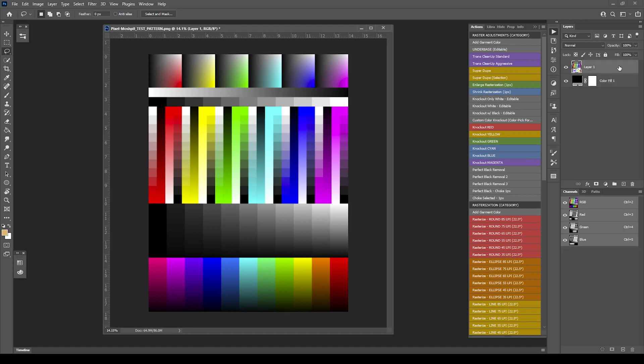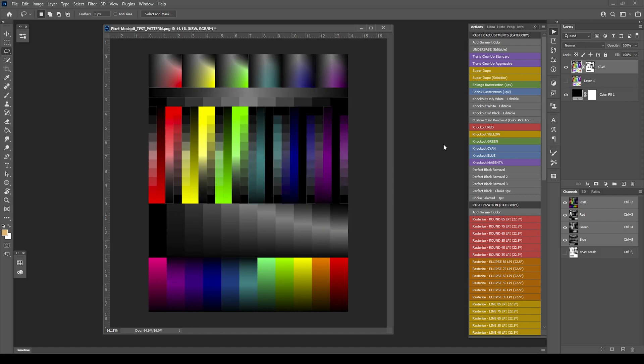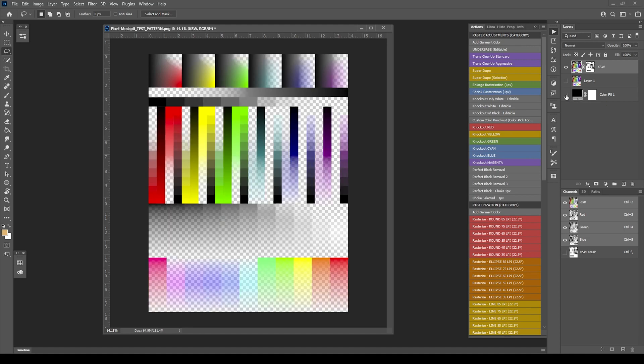So I'm going to click on the artwork layer, and we're just going to do the Knockout White editable. Essentially you're going to run through the same process, but this time you're not going to have a group with a couple layers like you would with the Knockout Black.